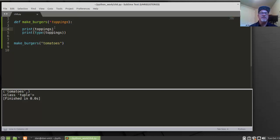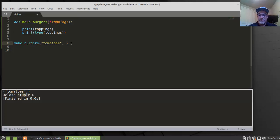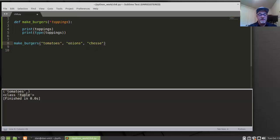You can see here I've got Print Toppings — I want to see what toppings get passed in through the argument, and then I'm printing the type of toppings. So calling MakeBurgers with 'Tomatoes' — Tomatoes gets printed, and then Class is Tuple. Sure enough, the argument is coming in as a tuple. Doing it again with Tomatoes, Onions, and Cheese — you can see all three printed out, and it's a tuple.